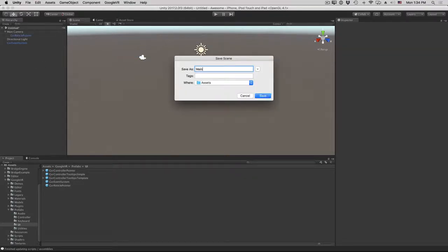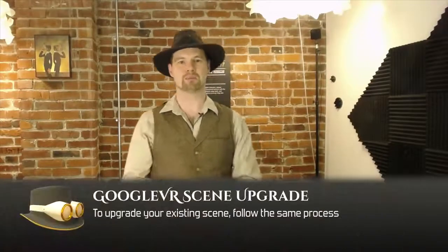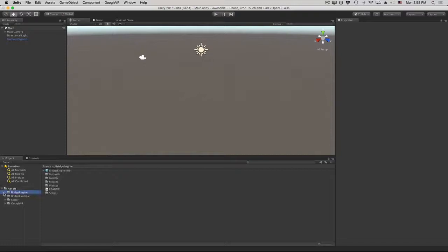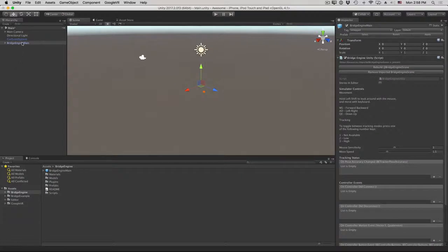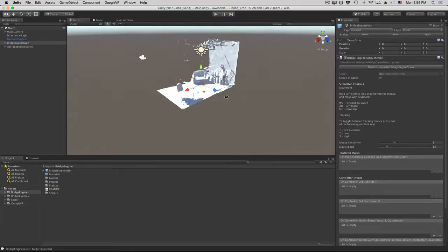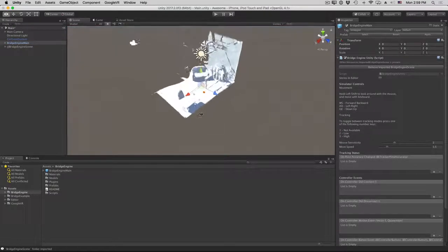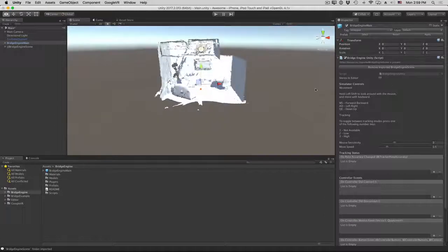Let's save our scene as main. Now let's add the bridge engine components. Open up the project folder, assets bridge engine, and drag in the bridge engine main prefab. There's not much to see here yet, so click on the bridge engine main, look at the inspector, and click rebuild bridge engine scene. We now have a starting scene as if we scanned it in ourselves — more on that later.